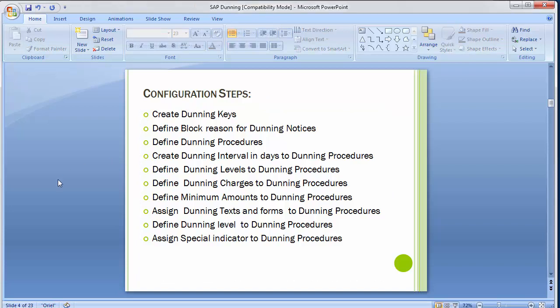The configuration steps are: first, create the dunning keys; then define the block reasons for dunning notices; define dunning procedures; create dunning interval in days to the dunning procedure; define dunning levels to the dunning procedure; define dunning charges to the dunning procedure; define minimum amount to the dunning procedure; assign the dunning text and forms to dunning procedures; and assign special GL indicators to dunning procedures.